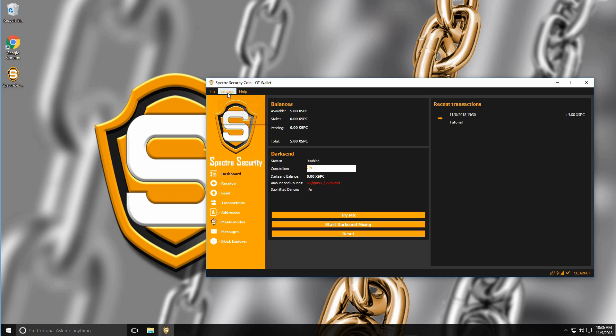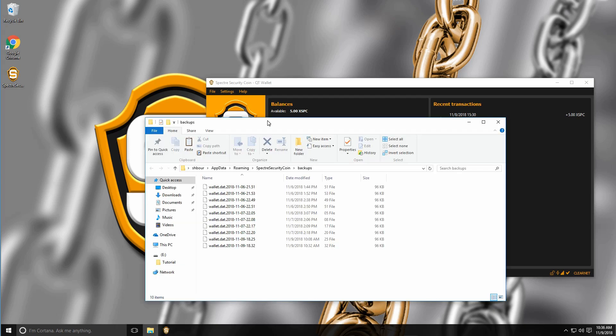First off, you want to go into your settings, click on show auto backups and as you can see here, there's a few auto-generated backups.